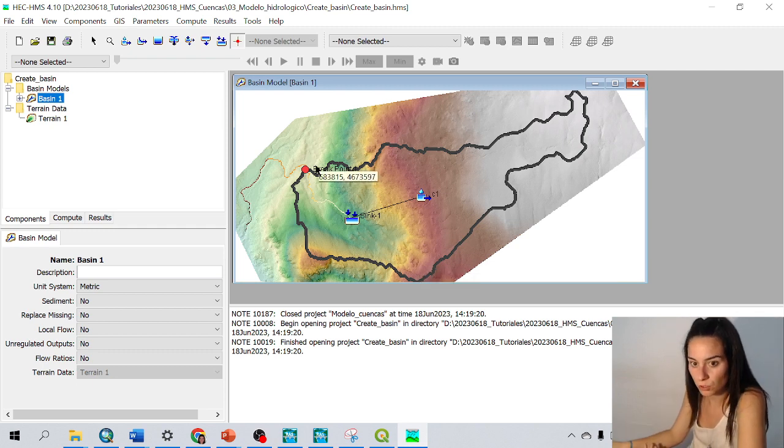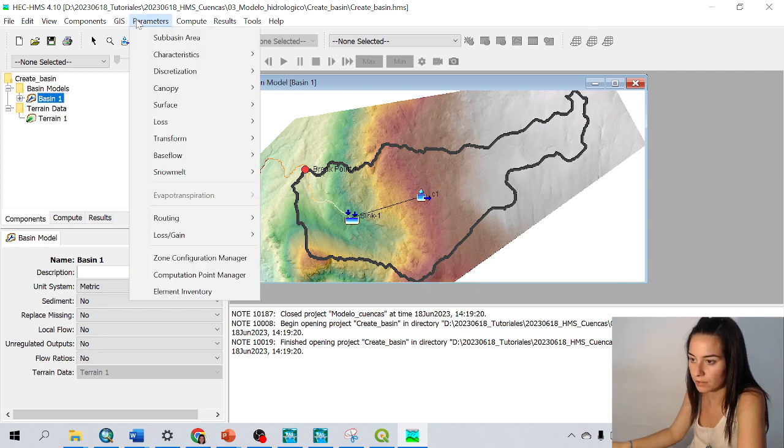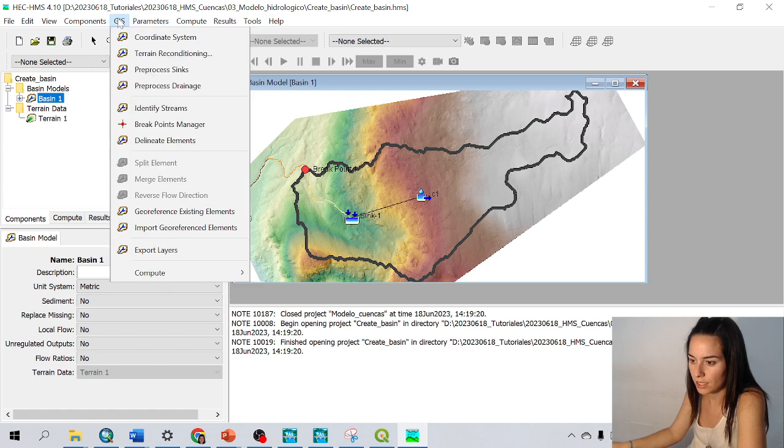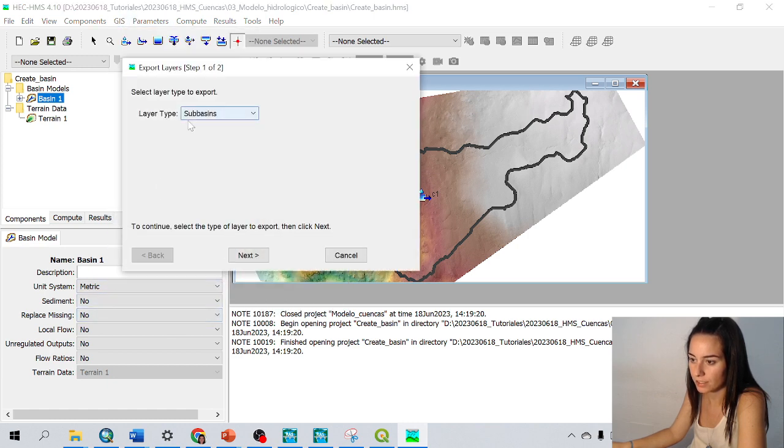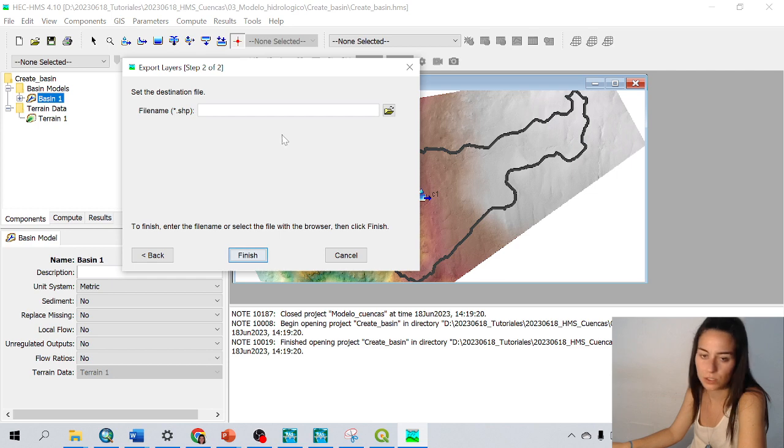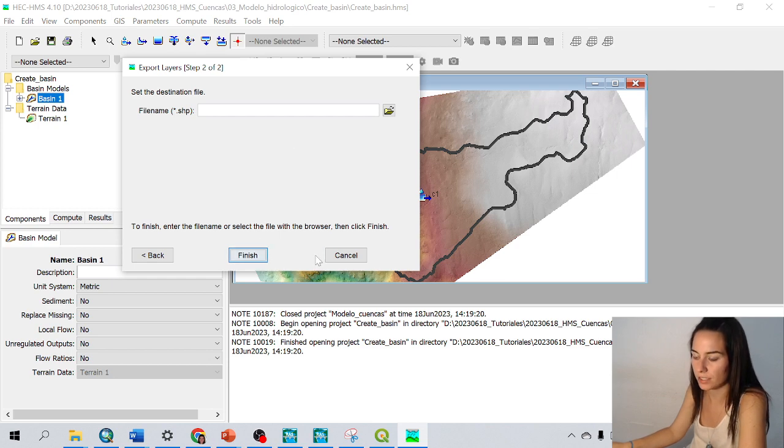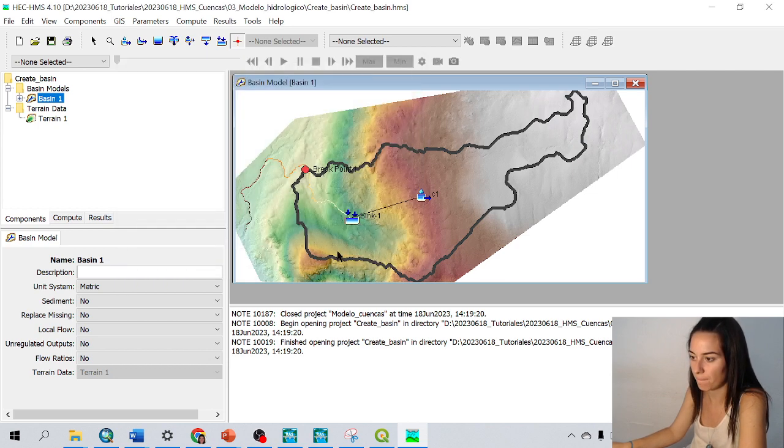If I wanted to export this as a shapefile, I could go to GIS, export layers, subbasins, next, choose a location, and I could save this as a shapefile.